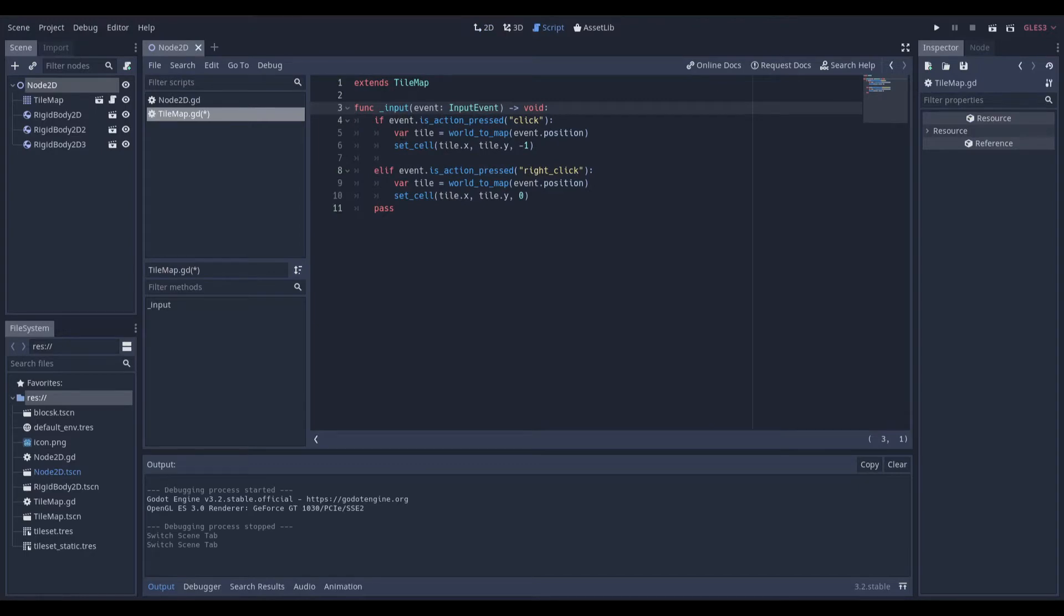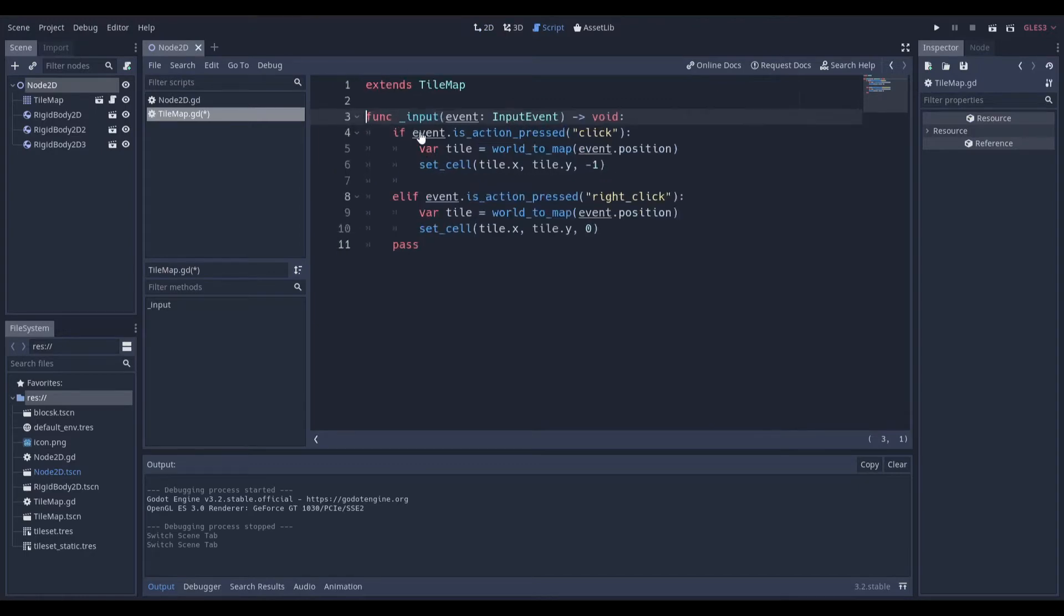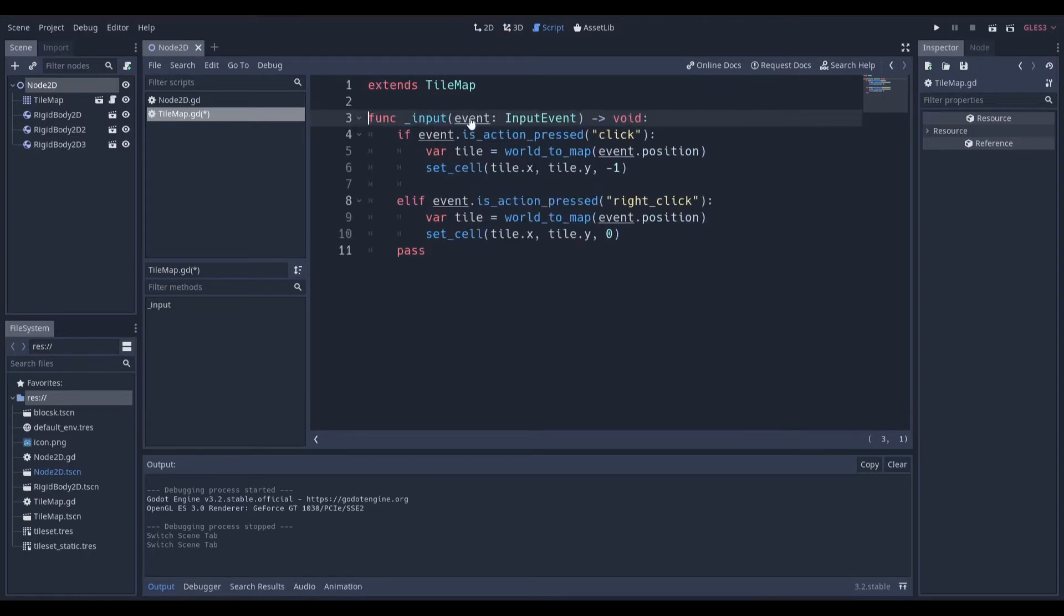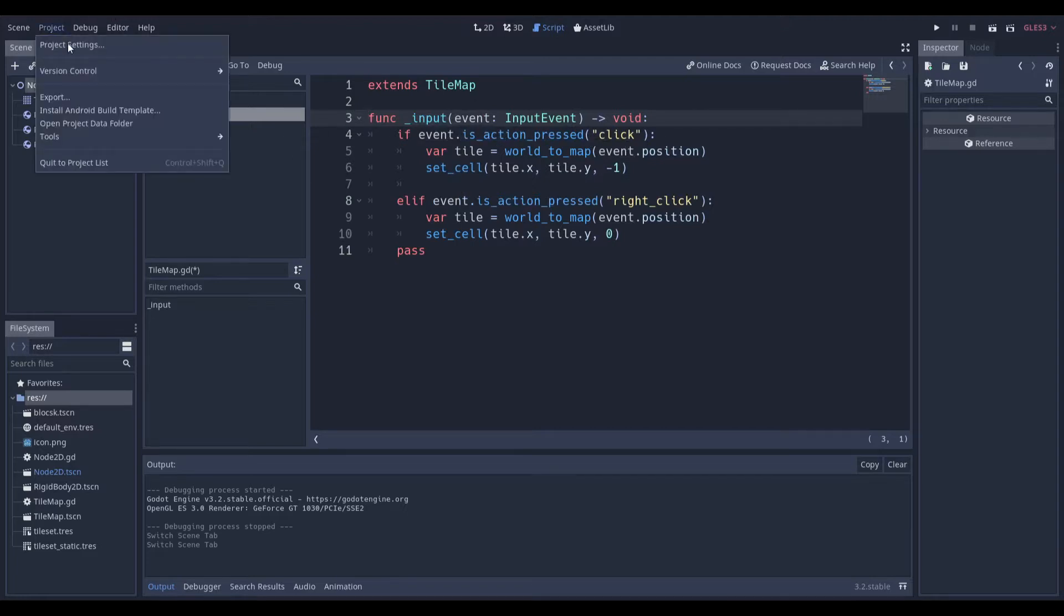Essentially, all we want to do is whenever there's an input event, we want to make sure that if this event is a click. How did I get this click event here?